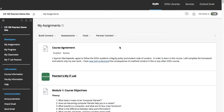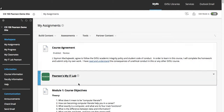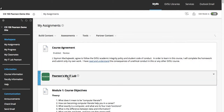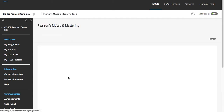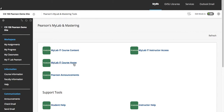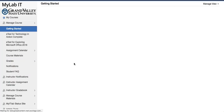We are now logged in to Blackboard. I'm going to click on Pearson MyITLab and next we're going to click on the MyLabIT course home. This is going to take us to Pegasus, which is the Pearson Learning Management System.